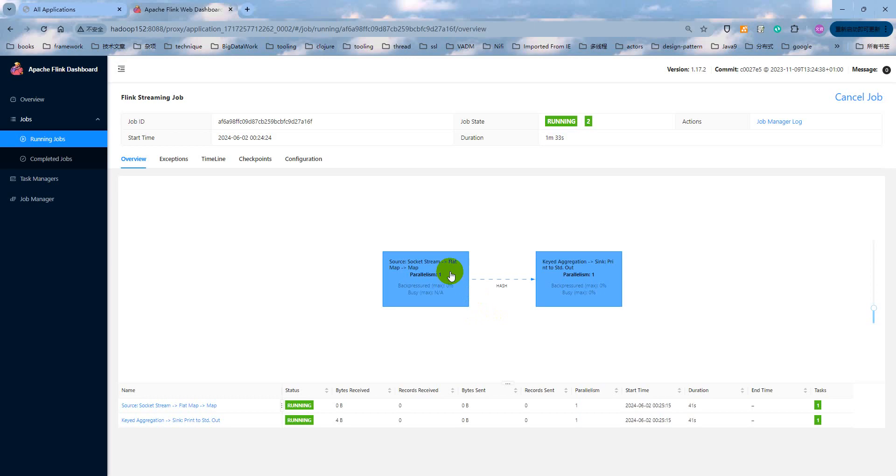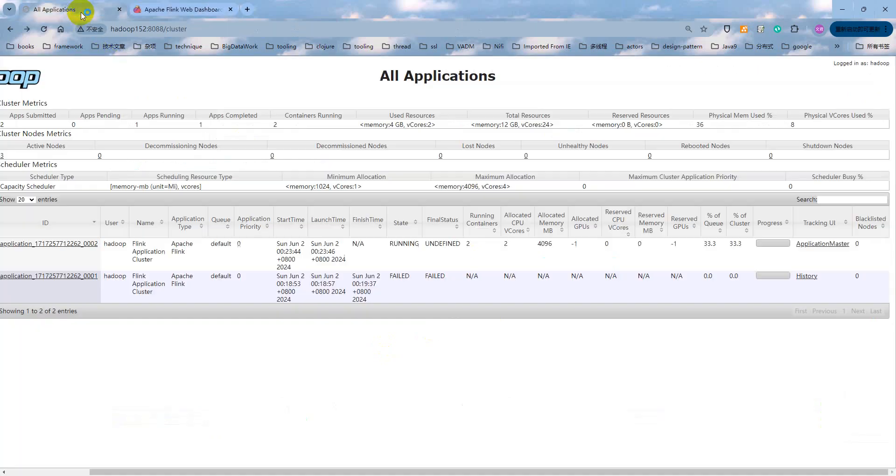Because the maximum parallelism or task parallelism is one, that means we only need one task slot. But why, at here, running the two containers? Why? Give me this answer.